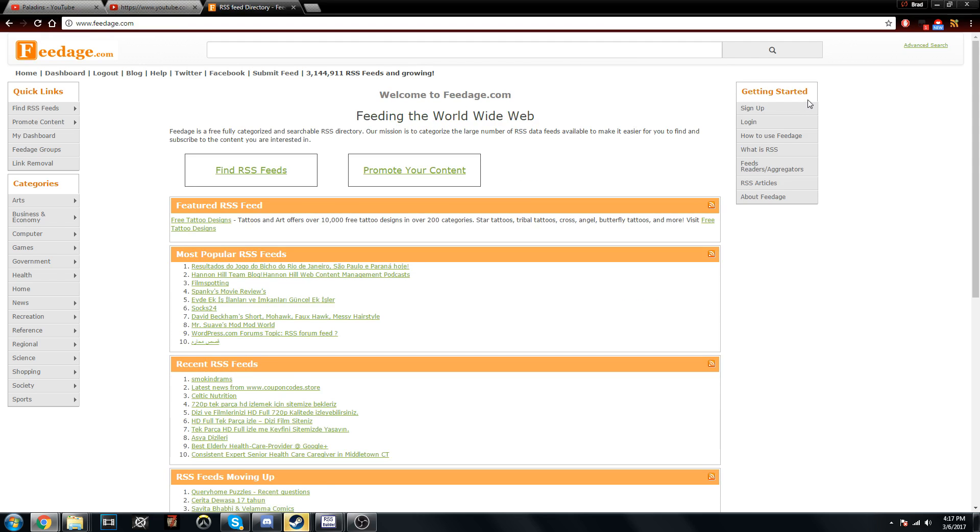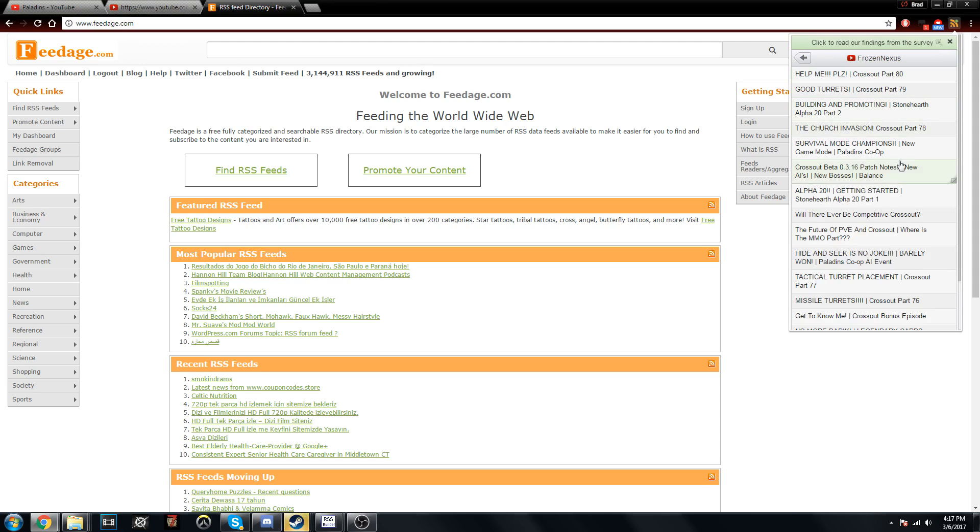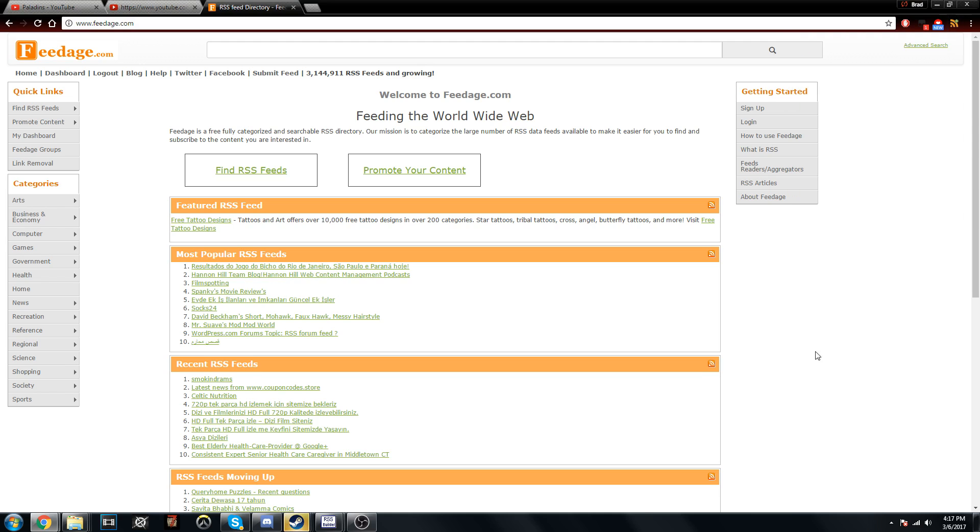First of all, for those of you that don't know what an RSS feed is, it is basically a feed such as this where it will update you on all of the new content from a channel.